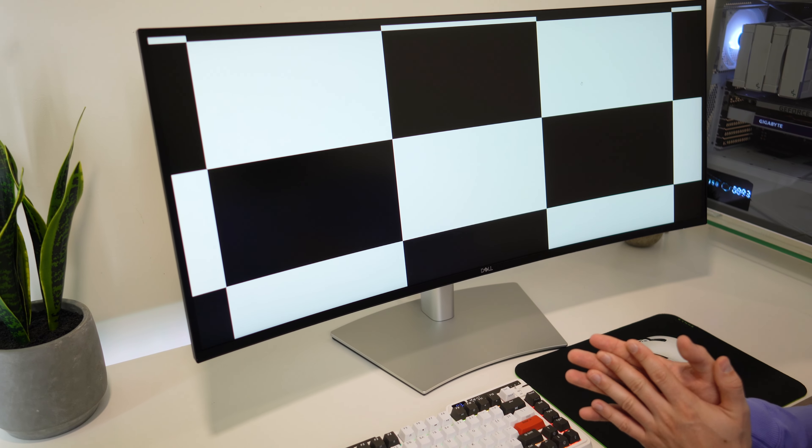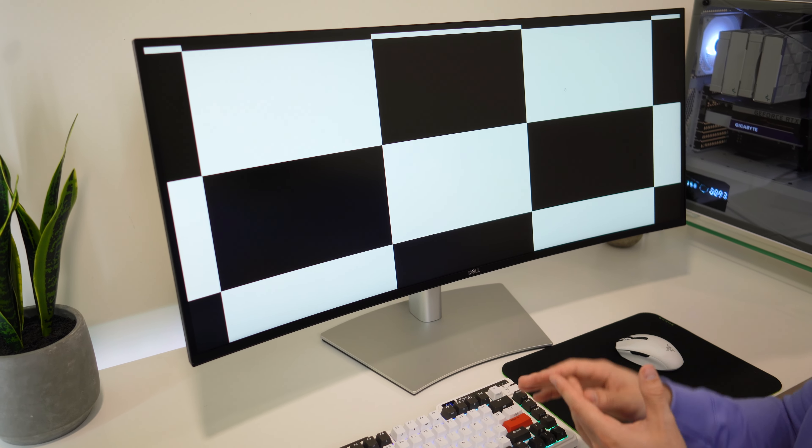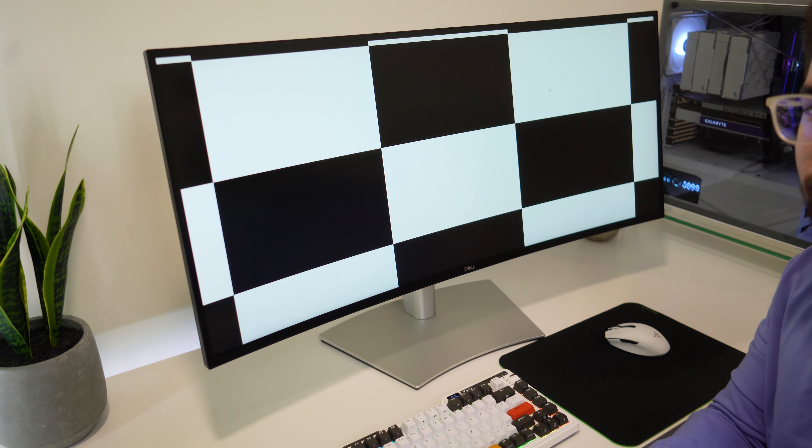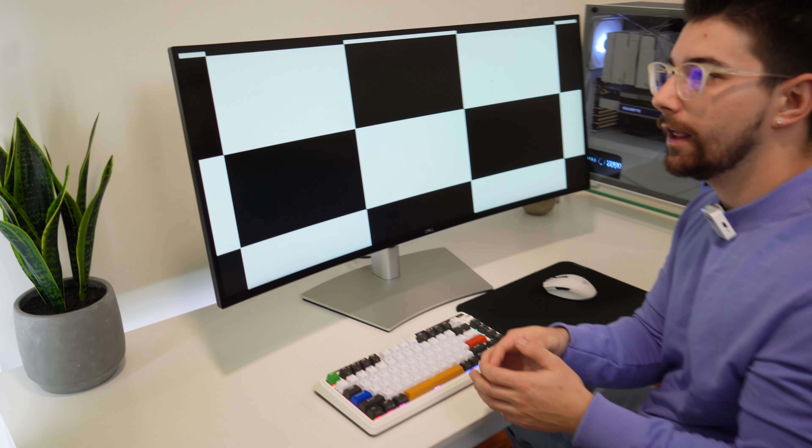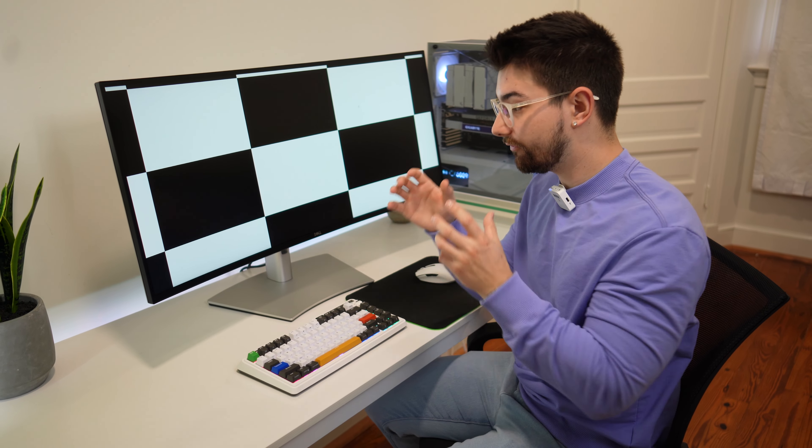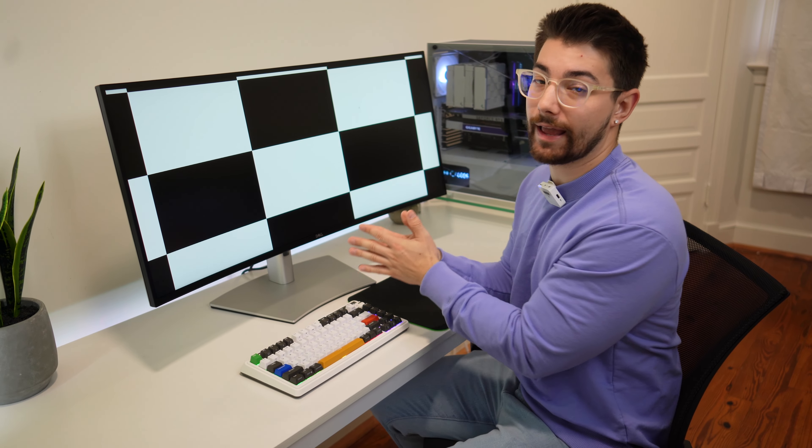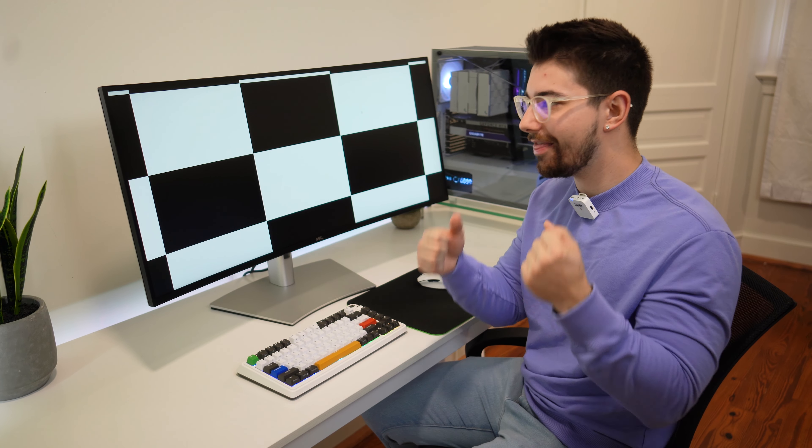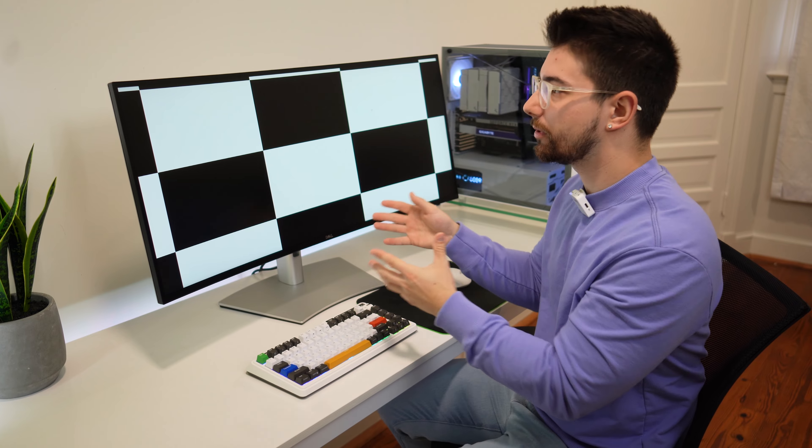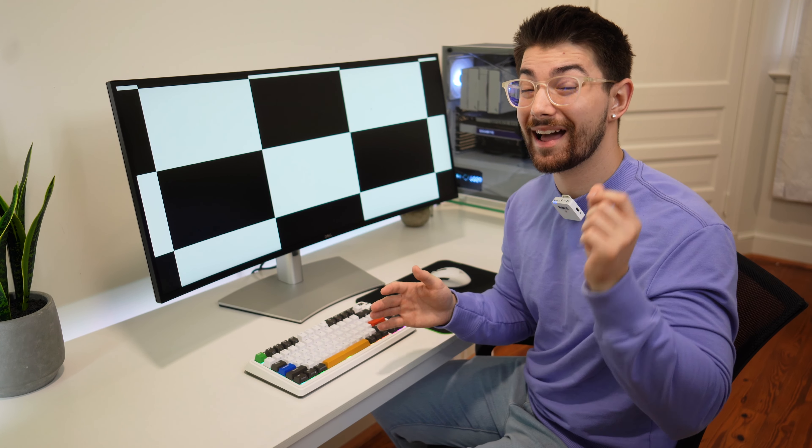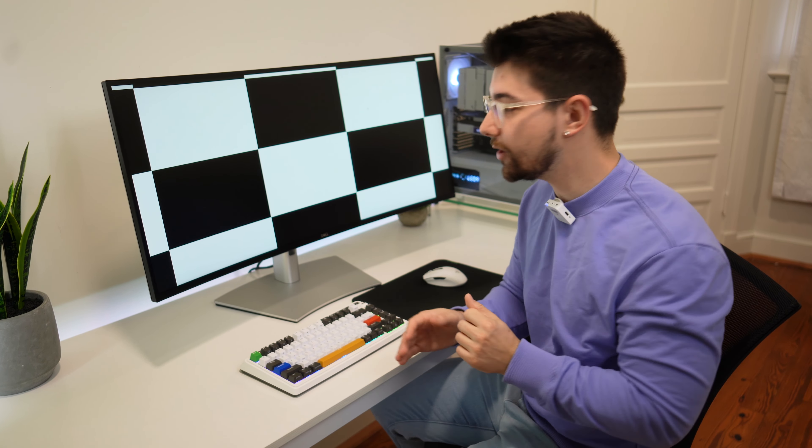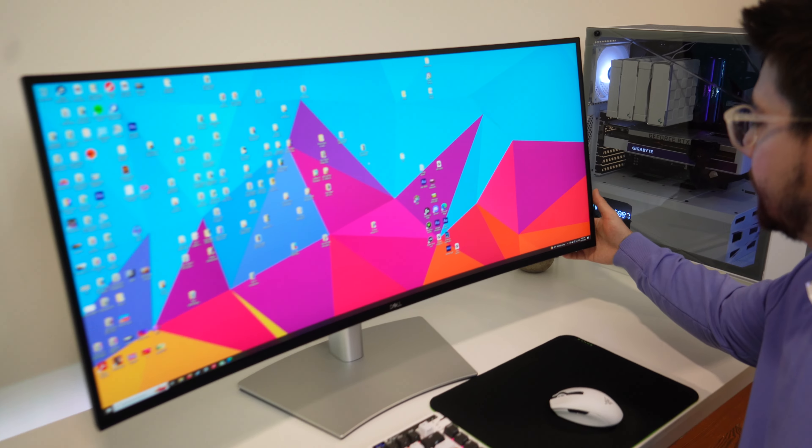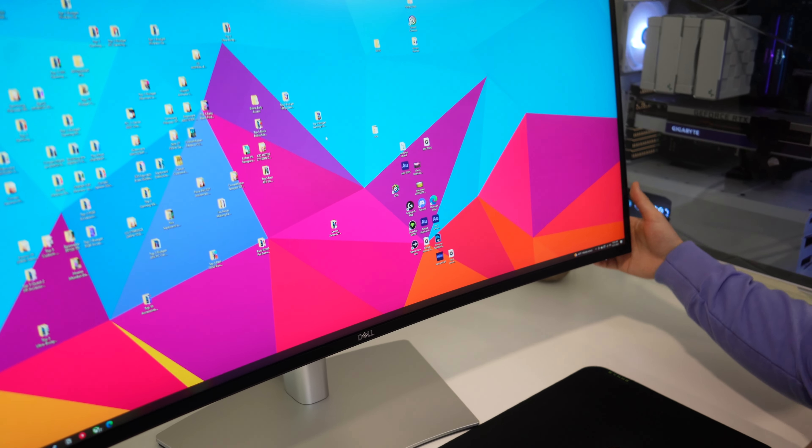So blacks are definitely deeper, noticeably deeper, not as good as a VA panel. It's not something where I would for sure buy an IPS black over just a standard IPS. It's not something that's that big of a difference, but it is super nice to have on a panel like this where you could be doing a lot of photo and video editing.